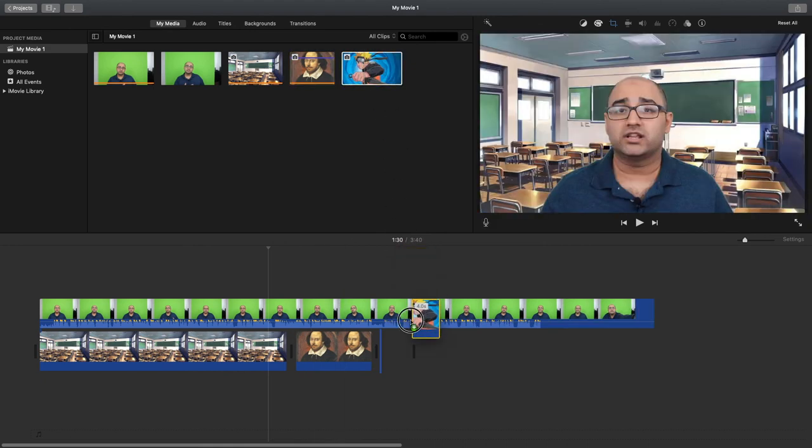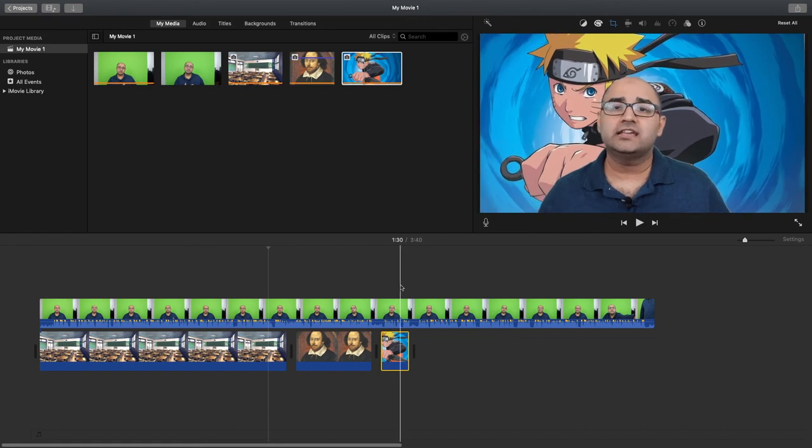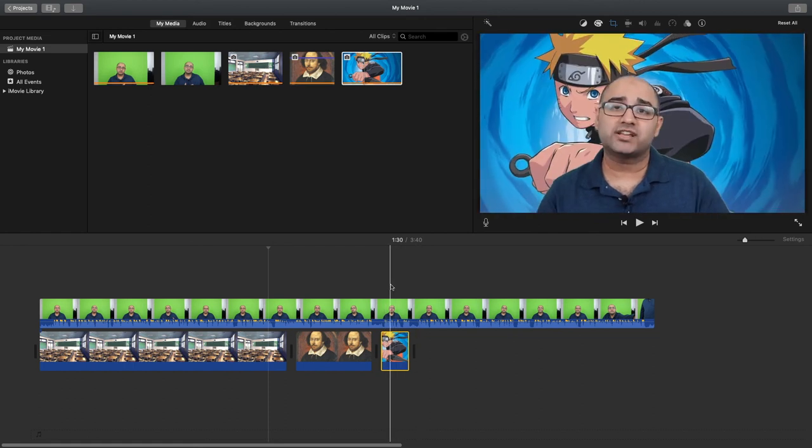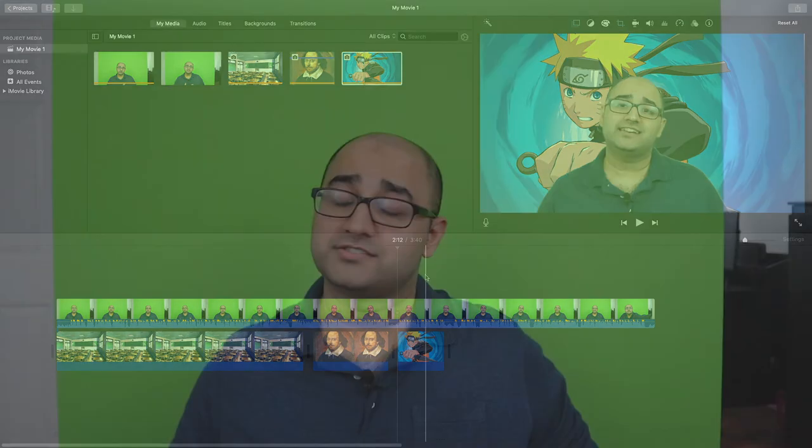And finally, if I decide to do a lesson on this martial artist, I can add this here. And that is a very simple way to make sure that you add a nice background using a simple green screen. So that's it.